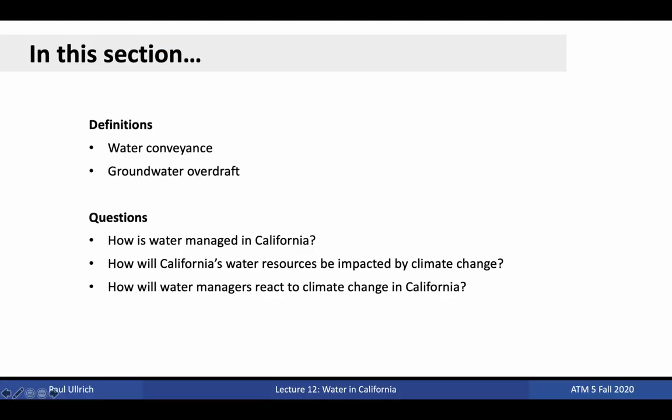In today's lecture, we'll be defining water conveyance and groundwater overdraft. We'll be talking about how water is managed in California, how California's water resources will be impacted by climate change, and how water managers might react to climate change.